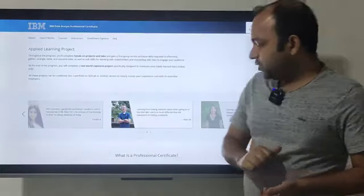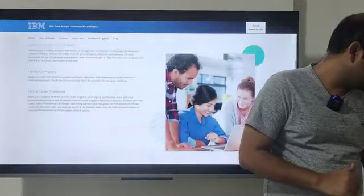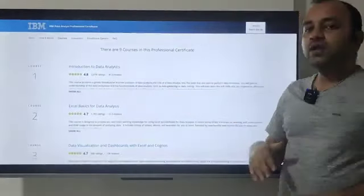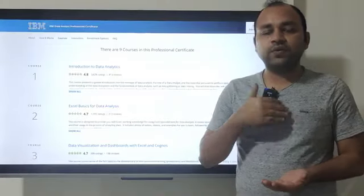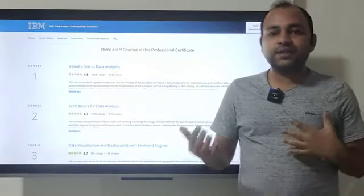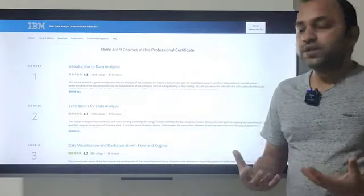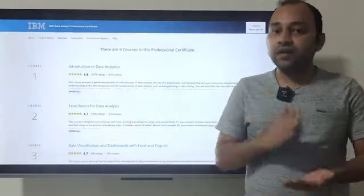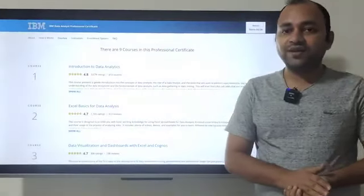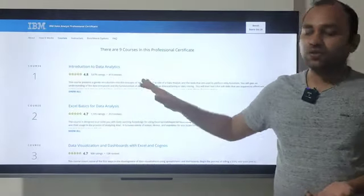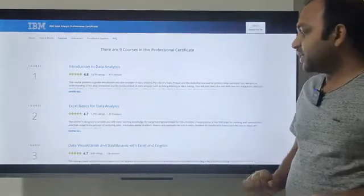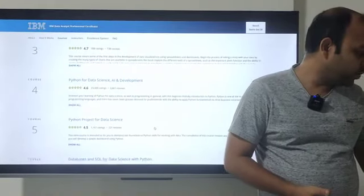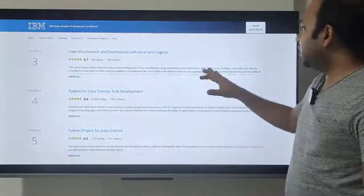There are nine courses in this program. First is Introduction to Data Analytics — a high-level understanding of the field, data types, and how to identify different types of data. Second is Excel Basics for Data Analysts — very important, everyone entering the job market should know Excel basics. Third is Data Visualization and Dashboards with Excel and Cognos, where you begin using Excel and Cognos for data visualization.